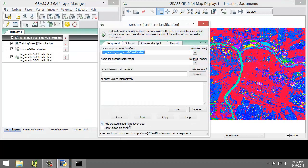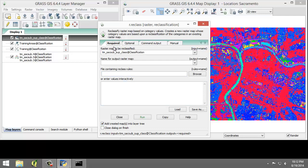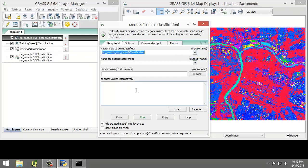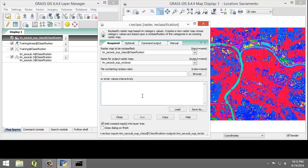I'm going to set the following parameters. On the required tab, for the raster map to be reclassified, I'm going to make sure it's tmsacsub soup class. Name for the output raster map, we are going to name that tmsacsub soup reclass. And then for the enter values interactively, I'm going to enter 1 through 5 equals 2 agriculture.